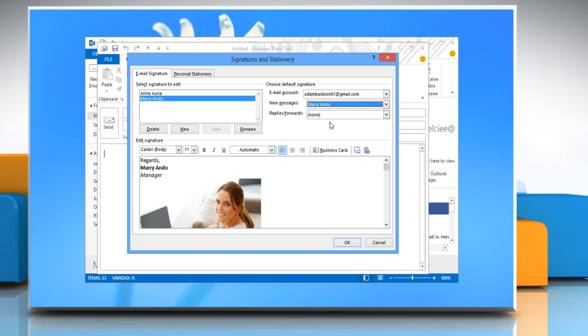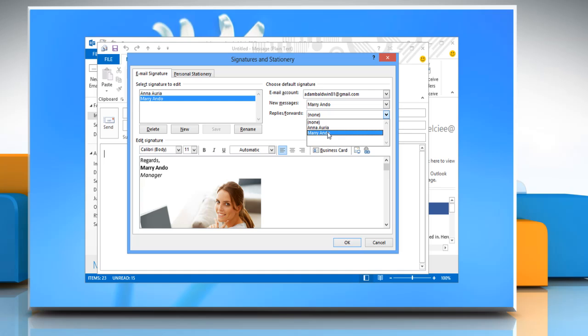If you want a signature to be included in Message Replies and in Forwarded Messages, go to the Replies Forwards list and select the signature. Click OK to confirm.